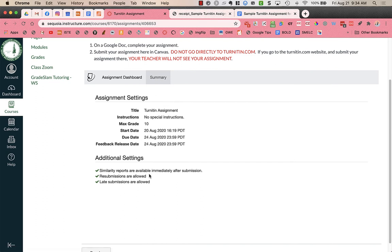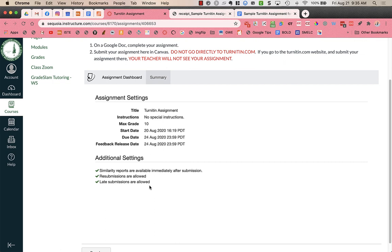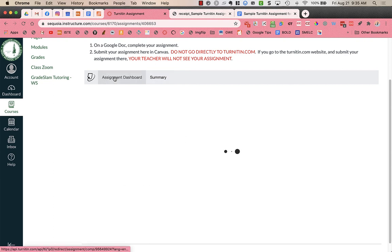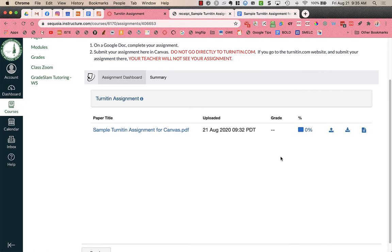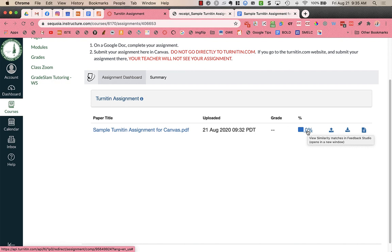And the summary gives me the assignment settings, when things are going to be released, due date, etc. And what settings were turned on. So resubmissions are allowed, late submissions are allowed on this particular assignment. And then the similarity report that's going to be the percentage is available immediately after submission. Right now when I go back I can see that it's zero percent. So it matches no other documents or text.